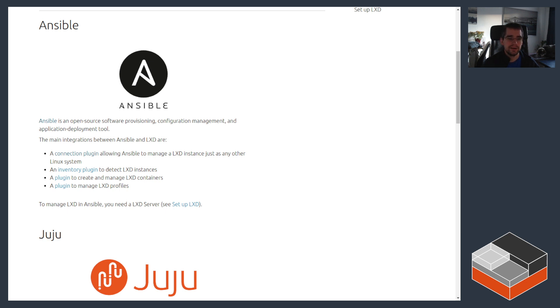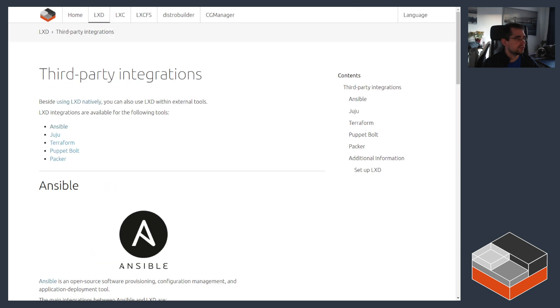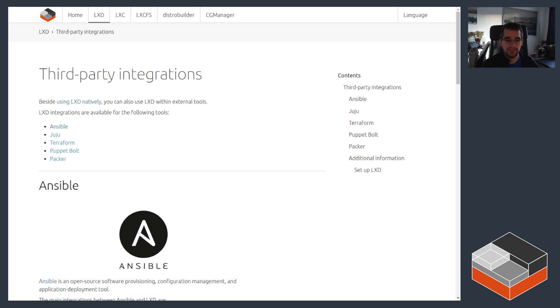This web page on our website on third-party integrations also includes a number of other tools that LXD has integrations with. So you might want to go through that and see whether your tool of choice is on the list and how that works, or maybe you're missing some of the tools that support LXD.